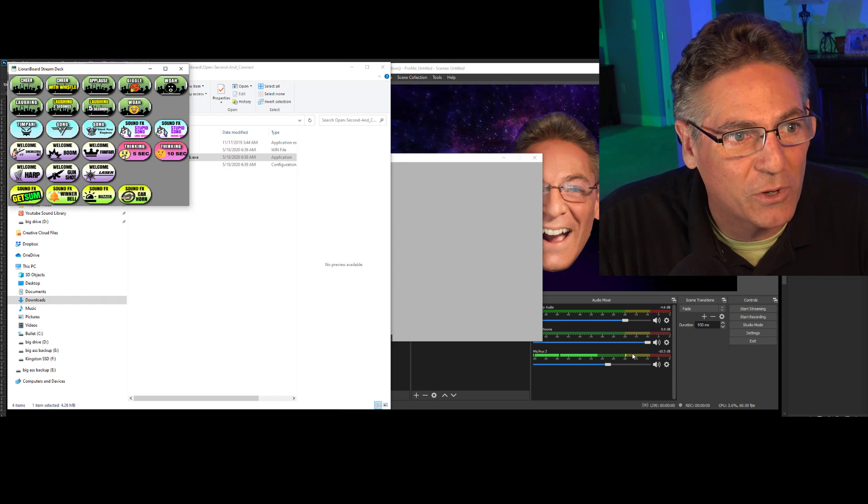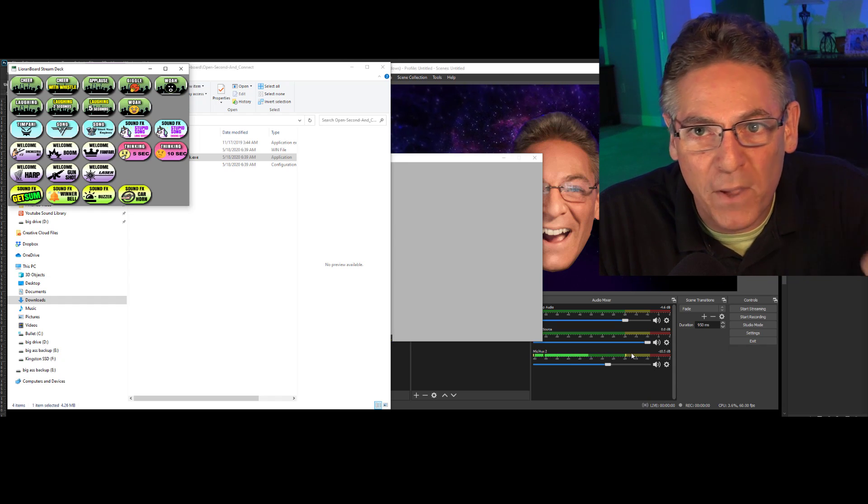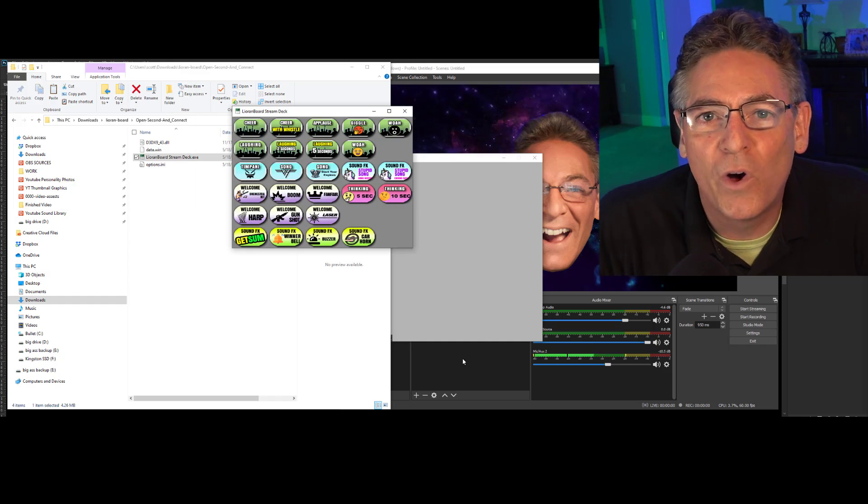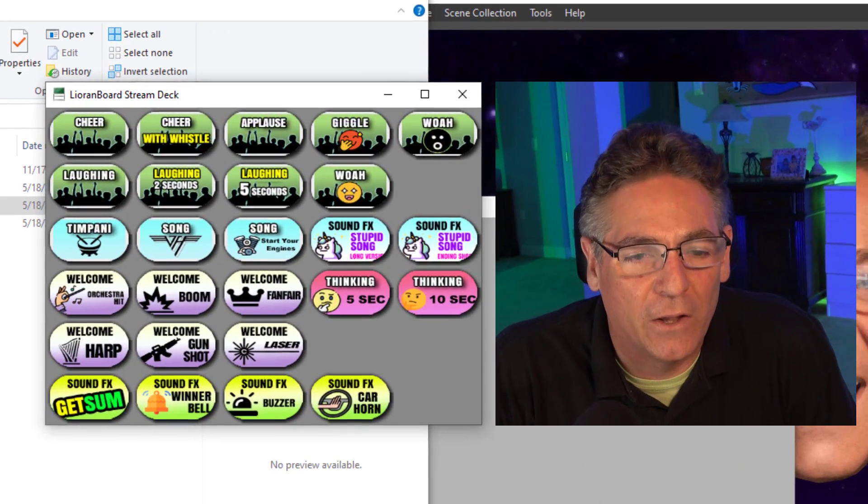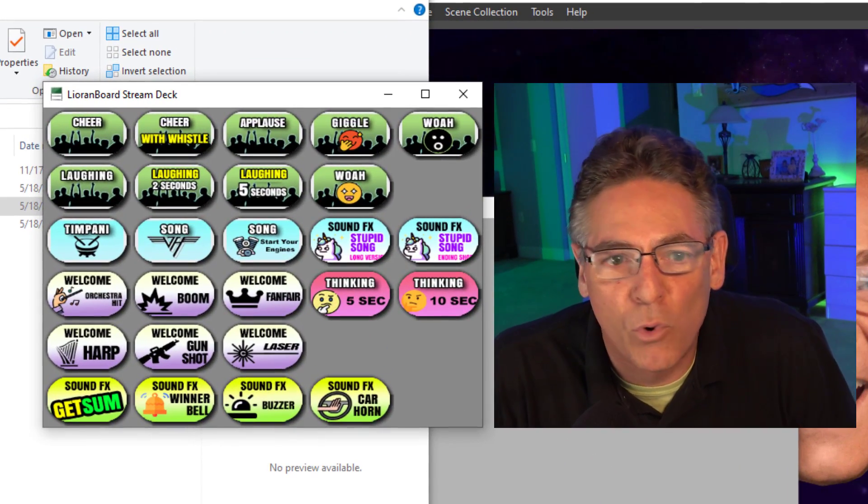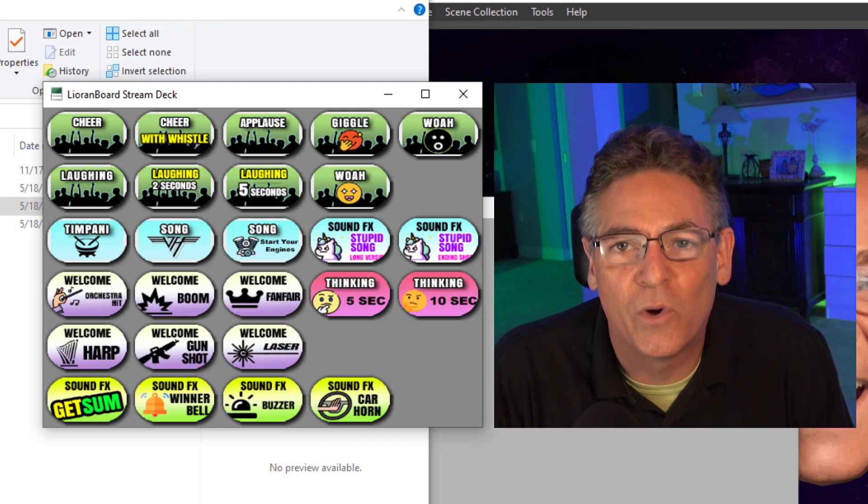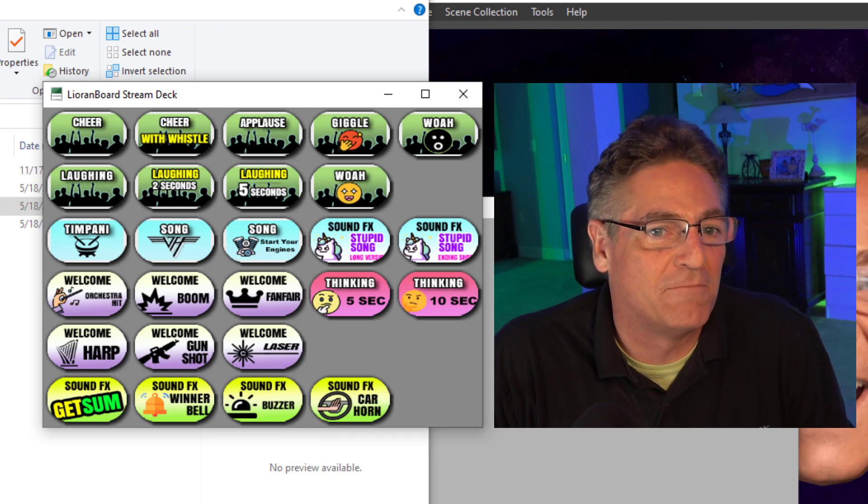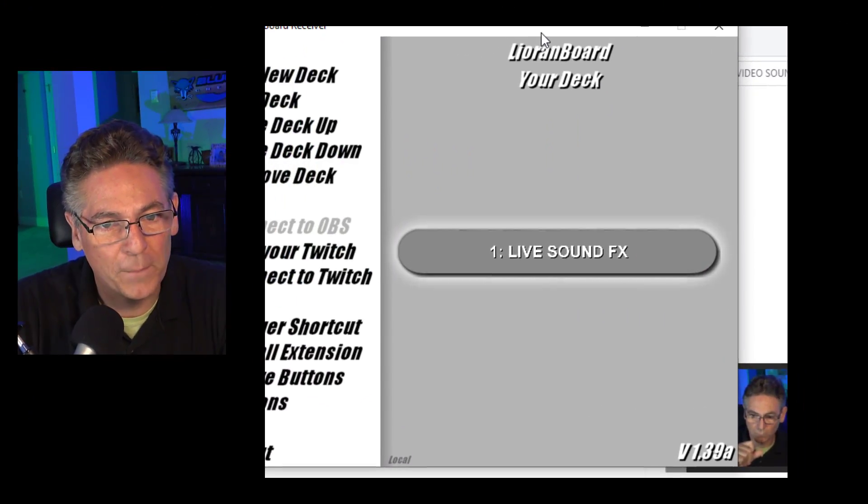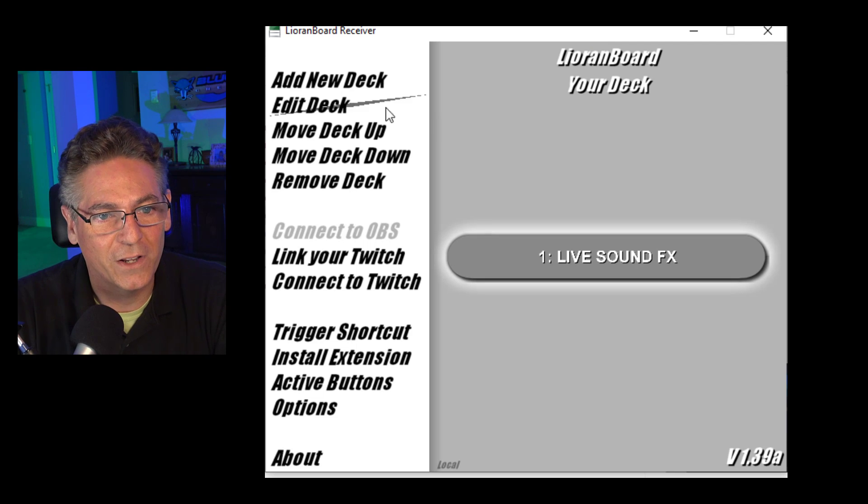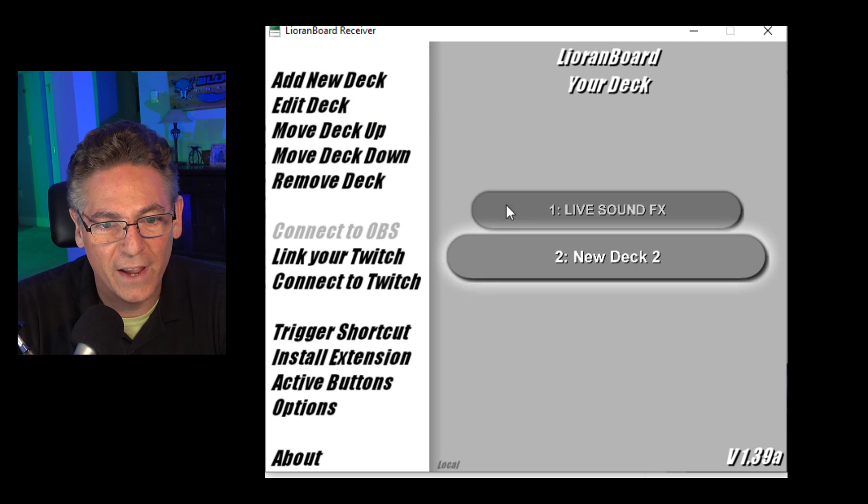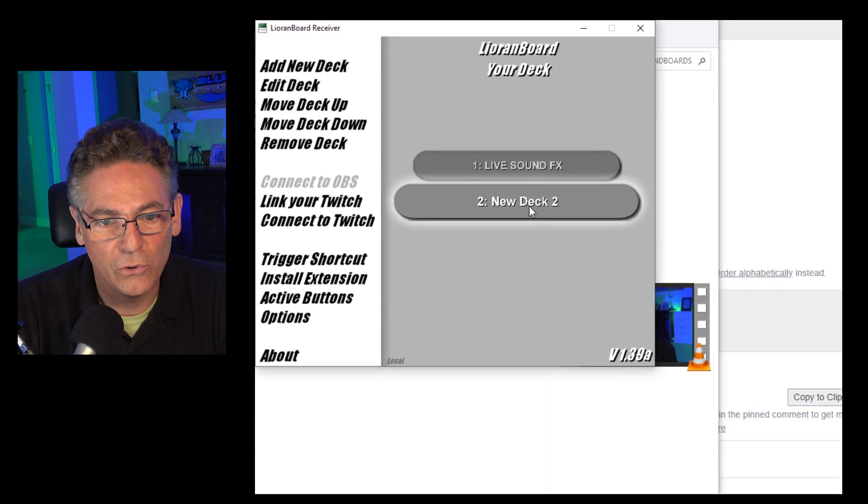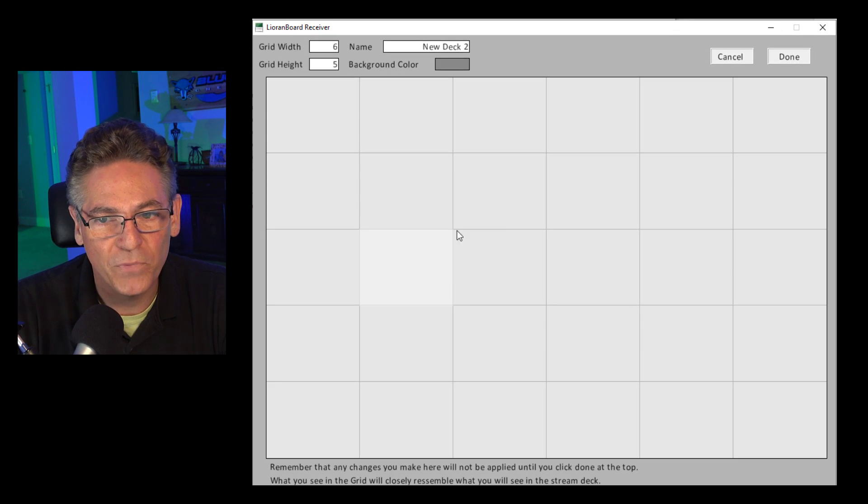What if you wanted to create a stream deck with more than the buttons that you see here? What if you wanted to have, say, 80 buttons or a hundred buttons? Let me show you how to do that. Remember I told you this thing is flexible. I just opened up the receiver. I'm gonna click add new deck and I'm going to open it up.